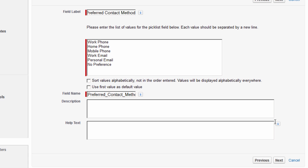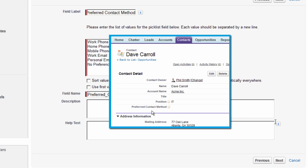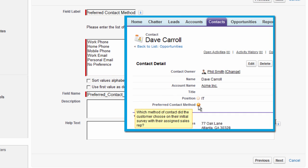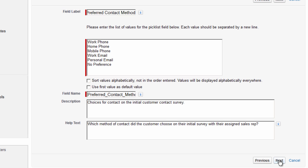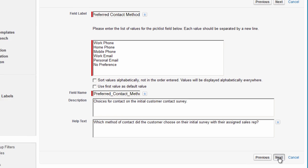Now we can add a description to our field and some help text. The help text is displayed whenever a user mouses over the information icon next to the field. This is a great way to quickly provide direction to people using your Salesforce org. When you're done, click Next.